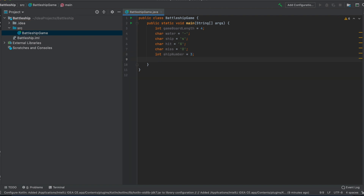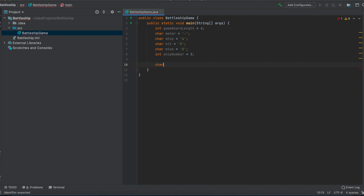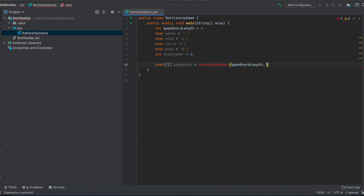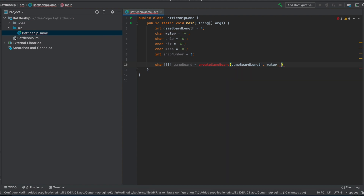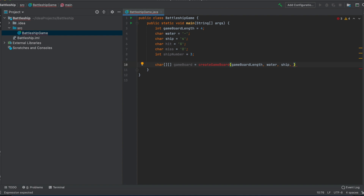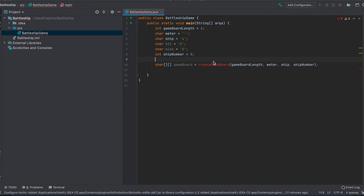Now we have these constants that we can always change later, making the code more flexible. First we create a char array called the game board, and I'll do that with another function so the main method doesn't get too cluttered. For the game board, we need the game board length, water to instantiate every cell, and we also want to place the ships there, so we need a ship number parameter.